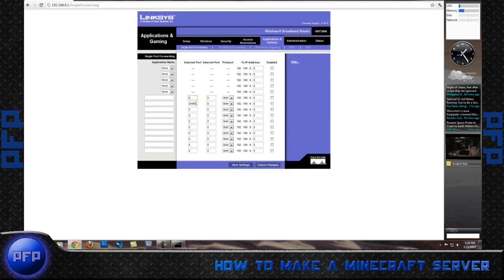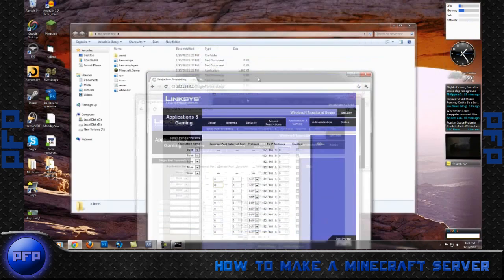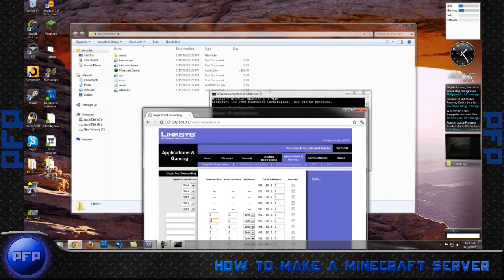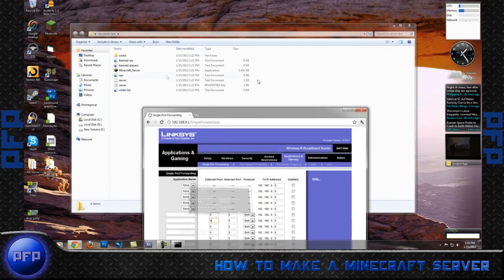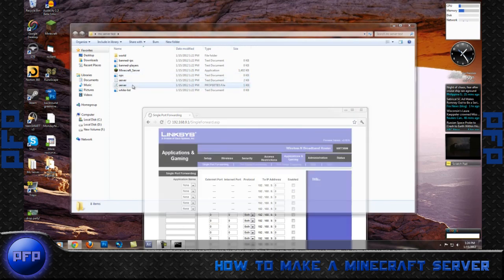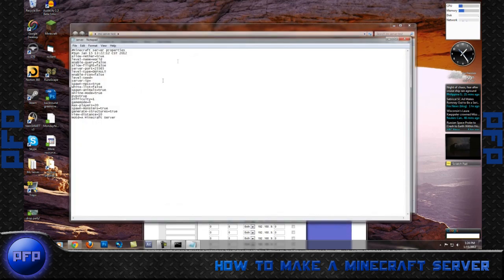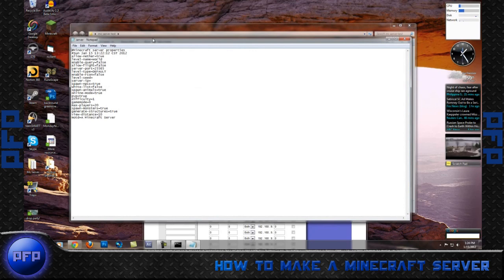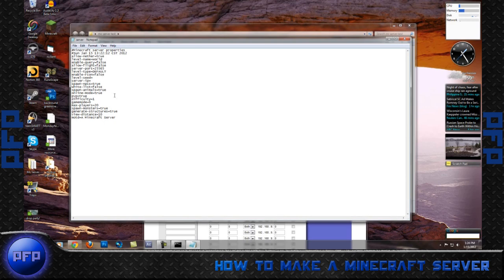To find out the external and internal port, what you want to do is go to your Minecraft server properties file. Double click this. If it asks you what you want to open it with, choose Notepad or Microsoft Word. But make sure that you don't add any spaces or push enter because you do not want any blank messages in there.